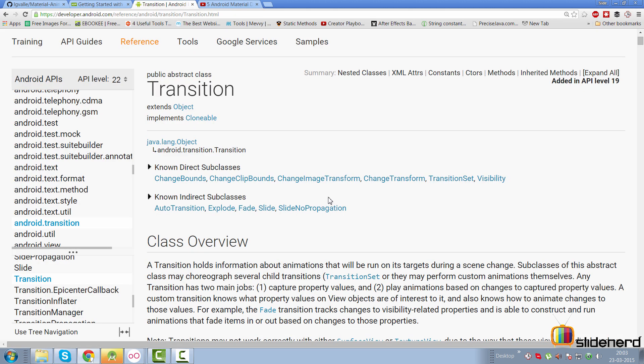Here is the abstract class Transition — notice it was added in API level 19. This brings up the first question: can we run transitions on pre-Lollipop or pre-KitKat devices? Yes, you can, but not officially — I haven't found an official Google library for this. However, there are unofficial libraries that support it, and I'll cover those as we go further in this series.